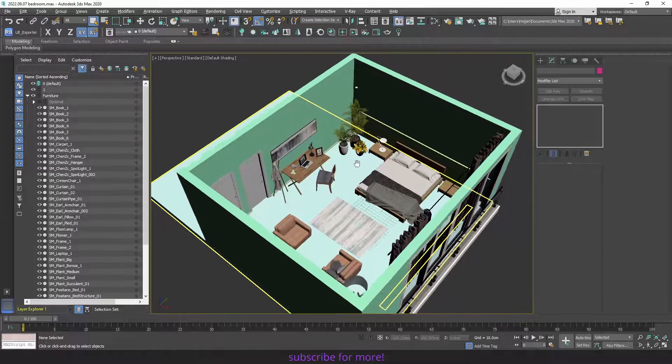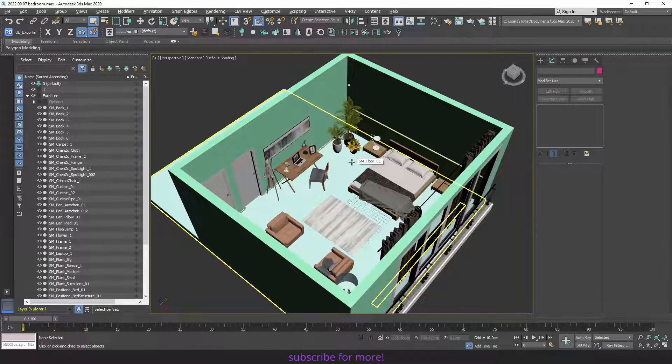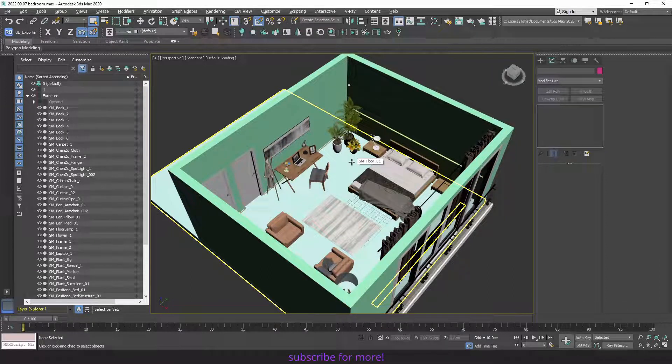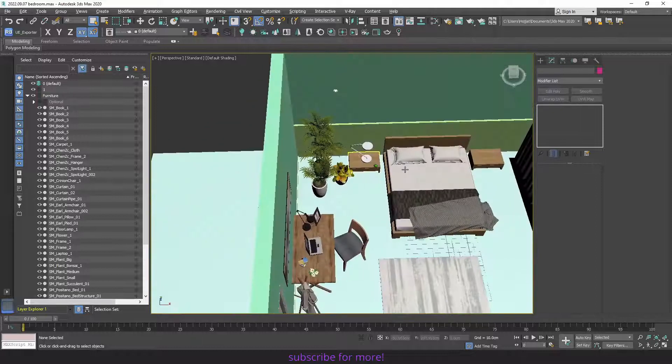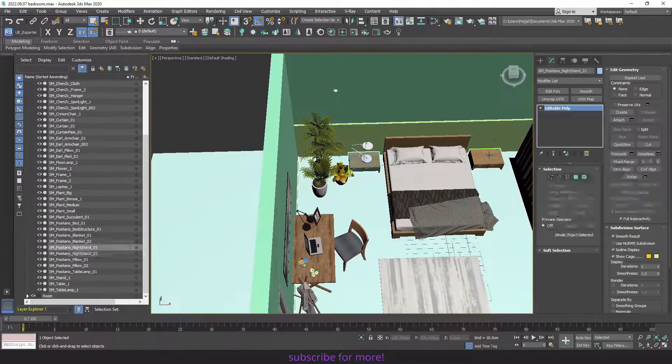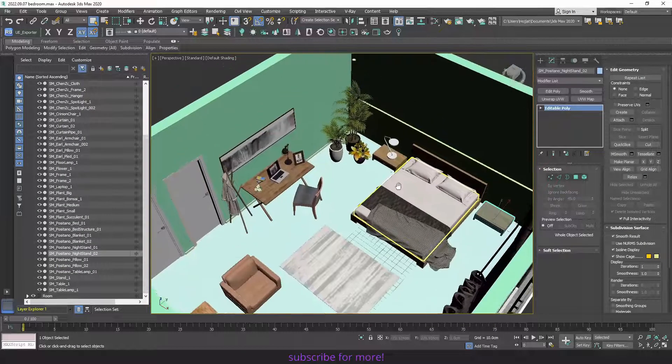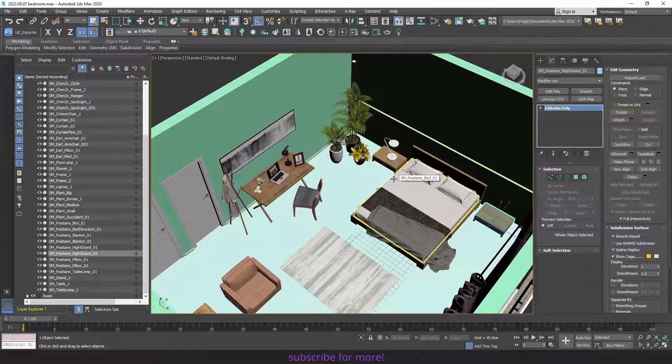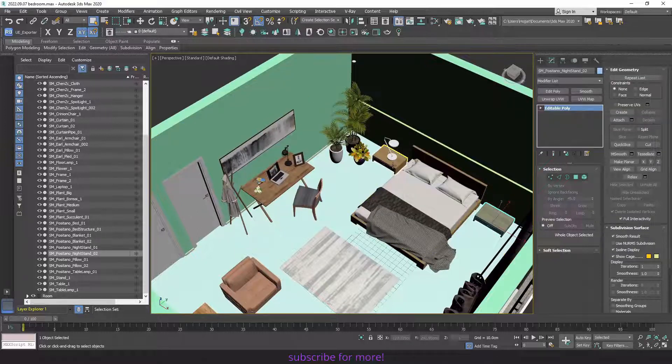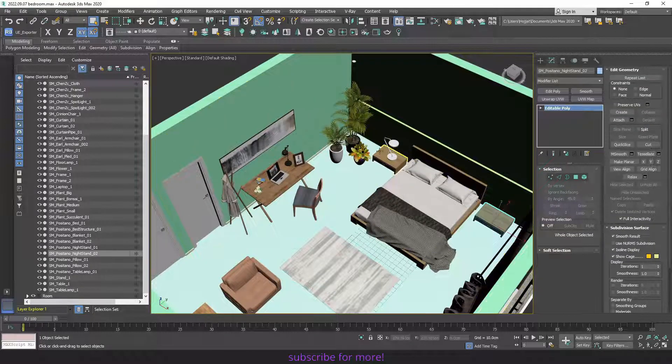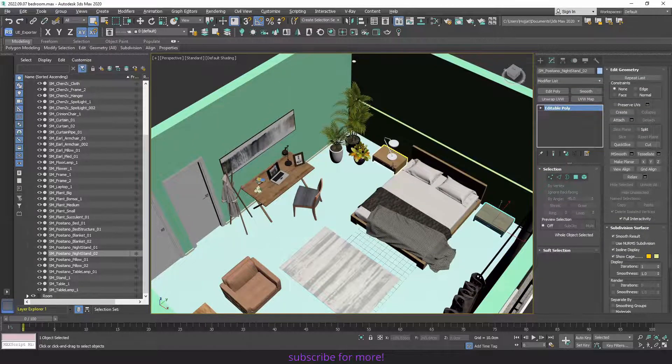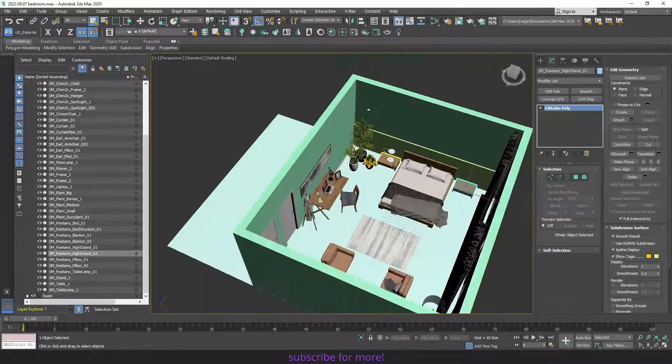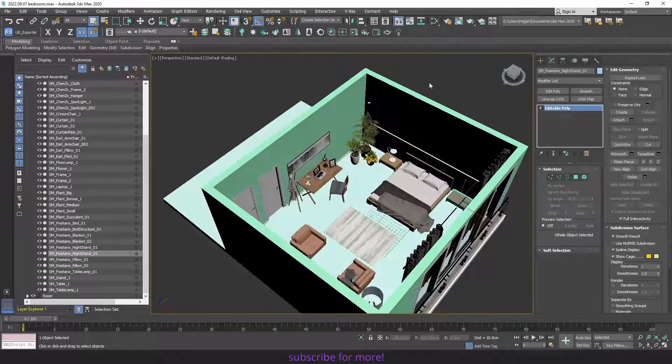Another thing to consider is copies or instances of the objects. Datasmith knows instances and it will move the objects into Unreal Engine as instances. For example, these lamp stands are instances of each other, and when we import them into Unreal Engine, it will have only one in content browser and two instances in the level.